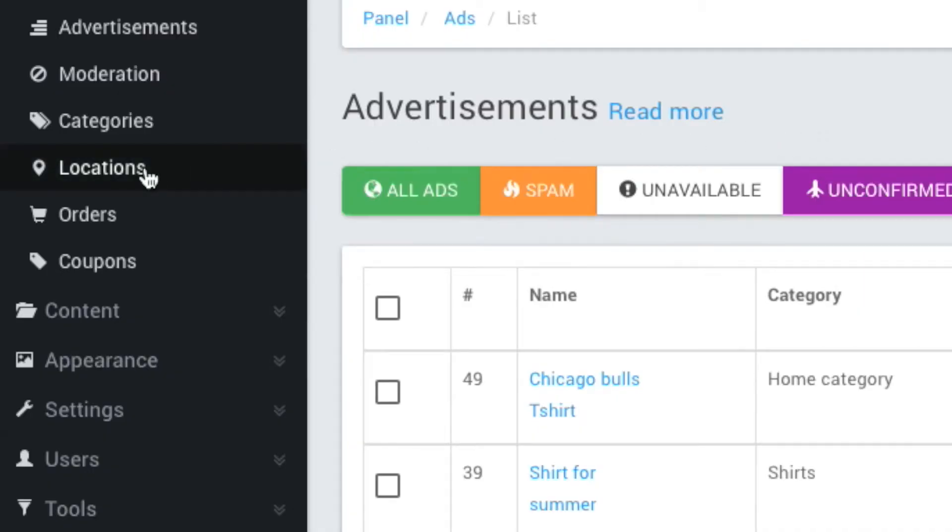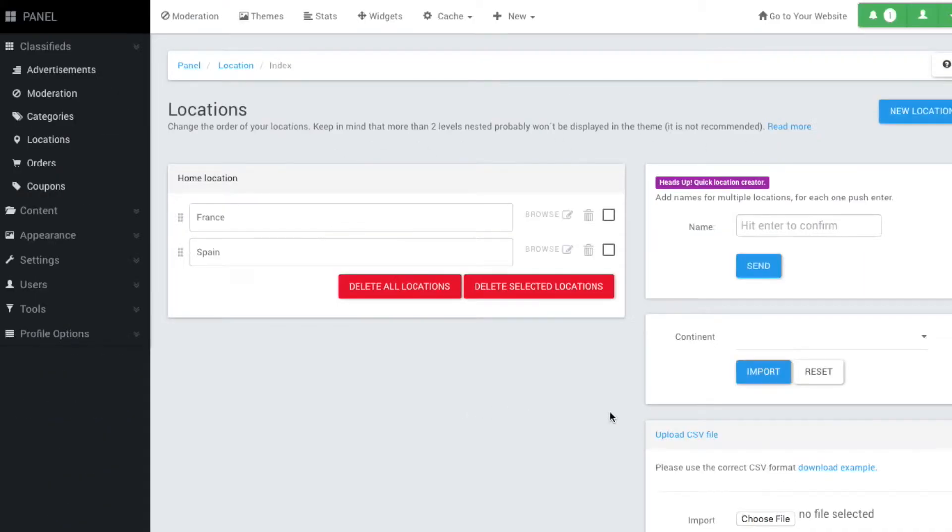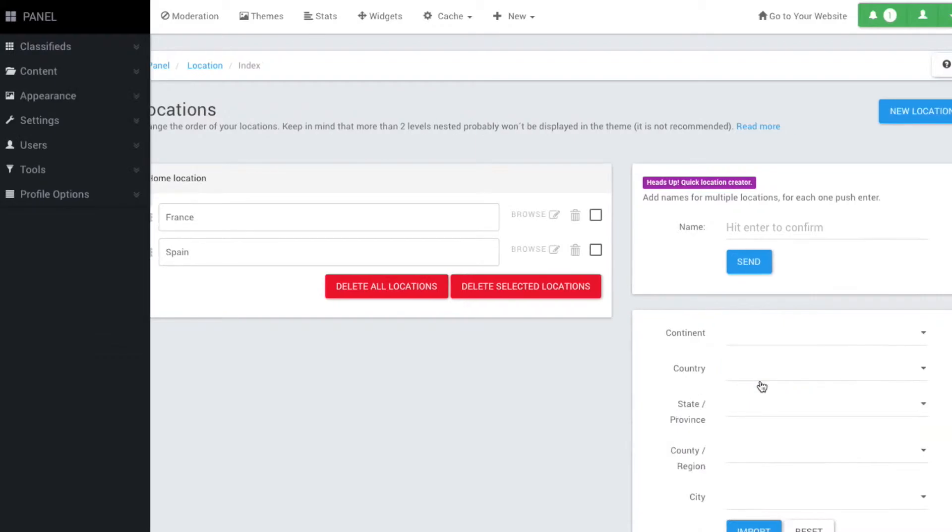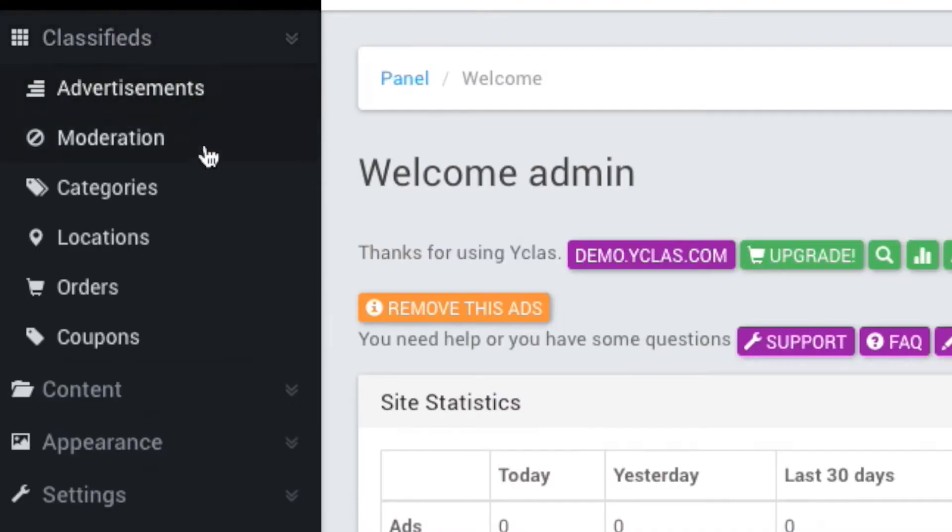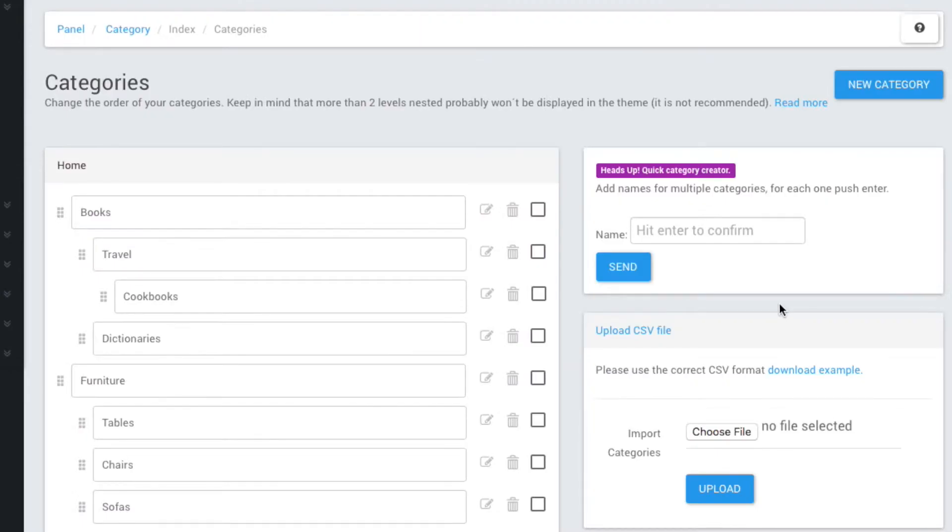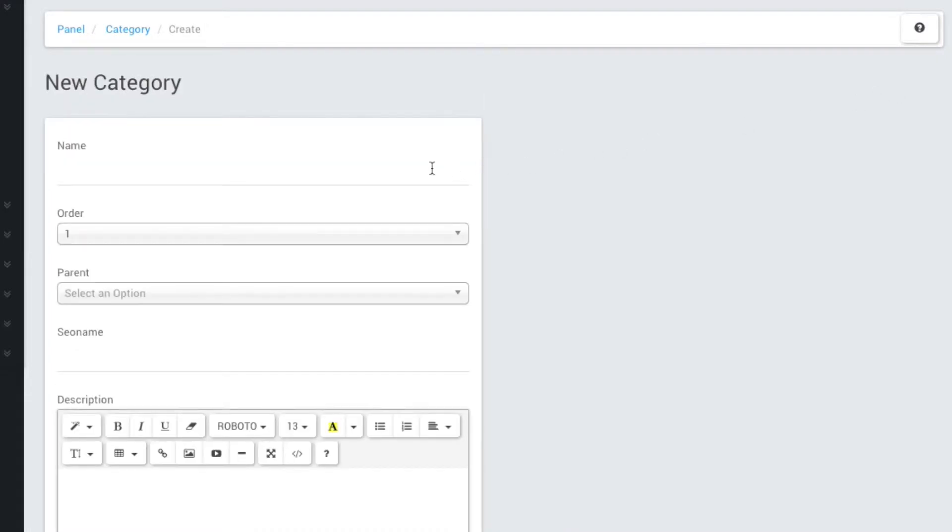You can also import, export, and edit location data, create different categories to file ads under, create custom coupons, and more.